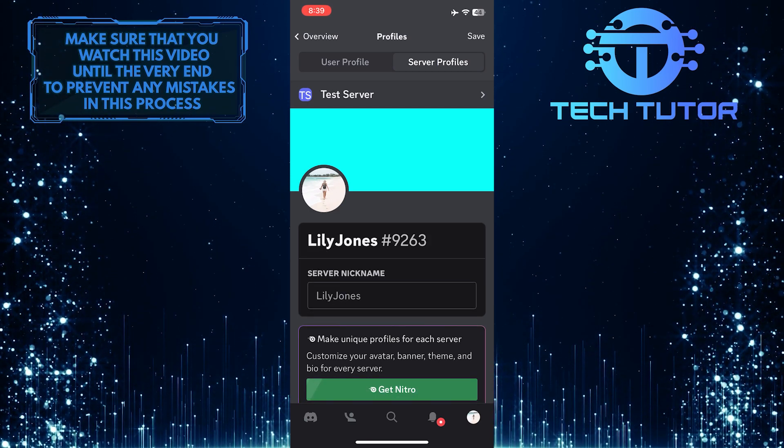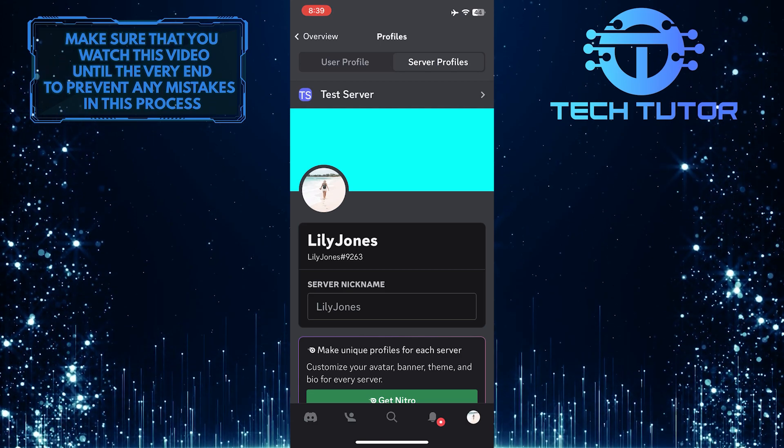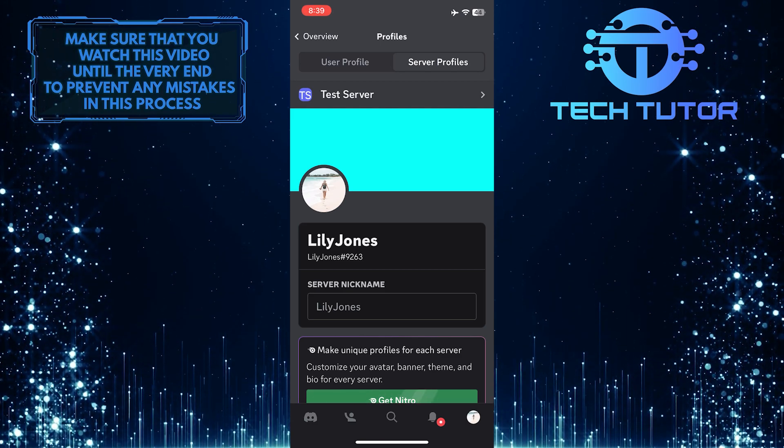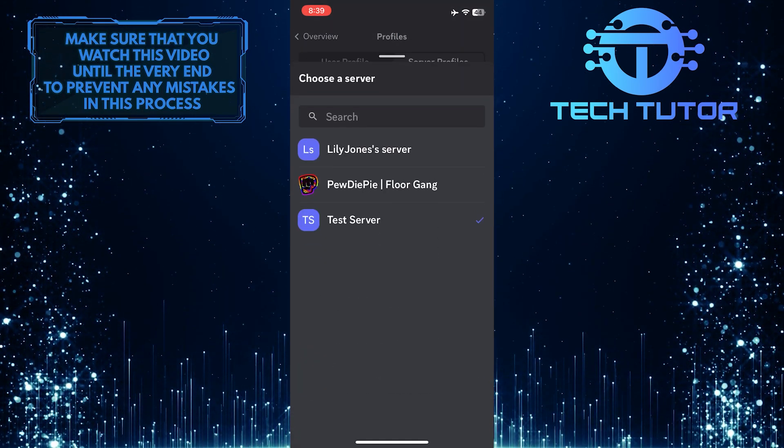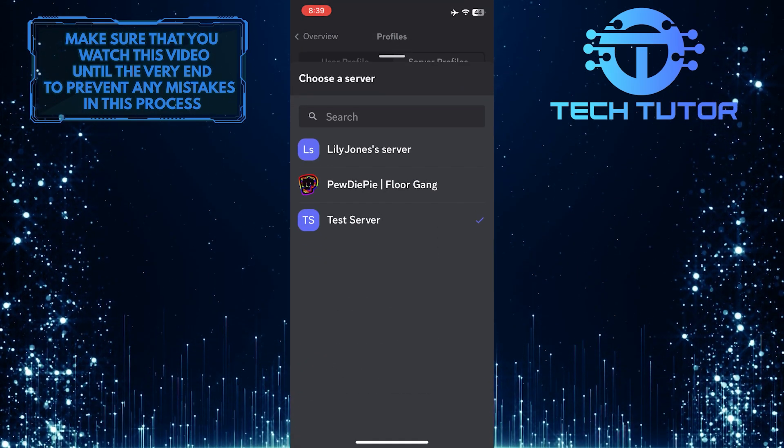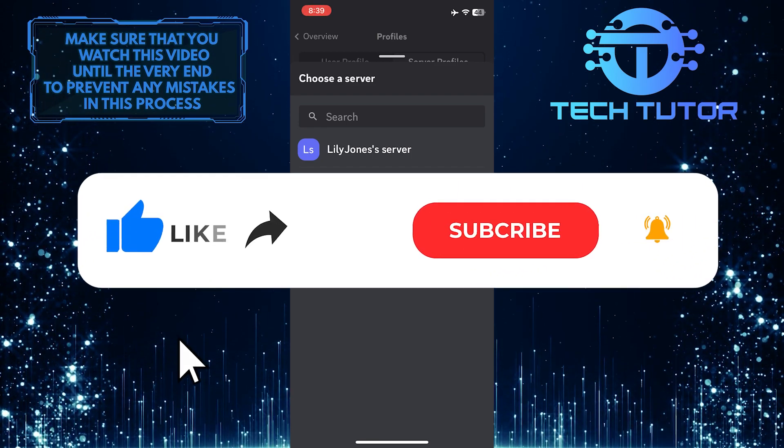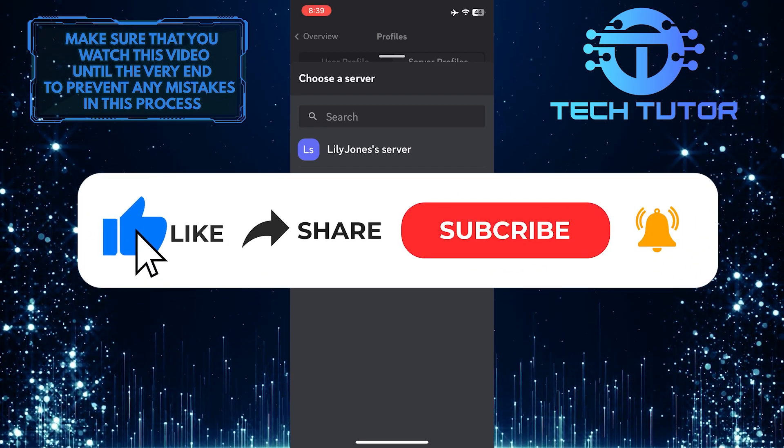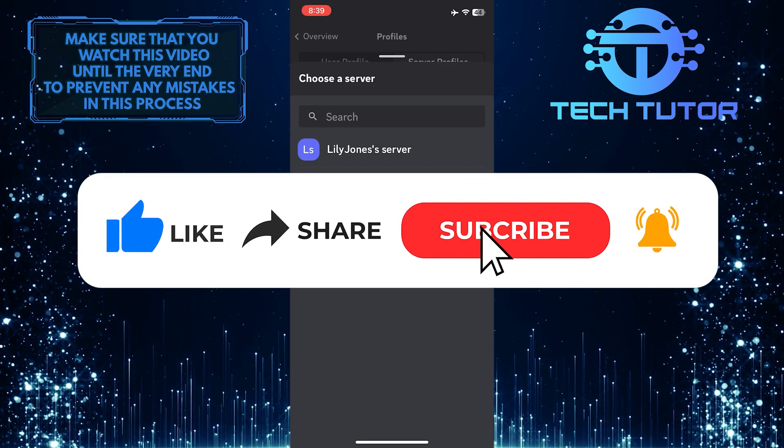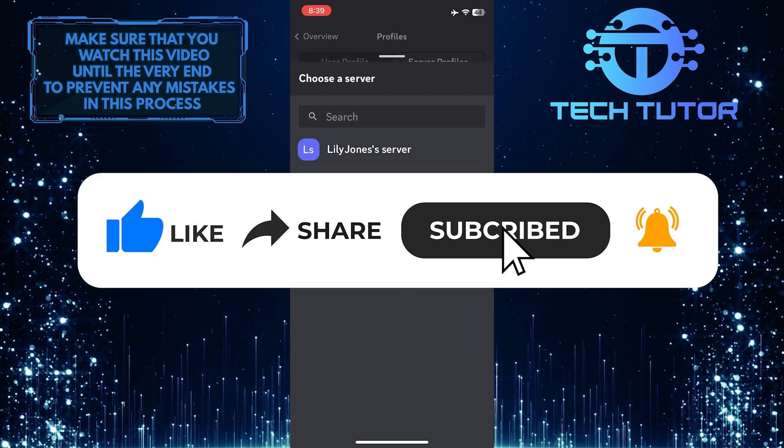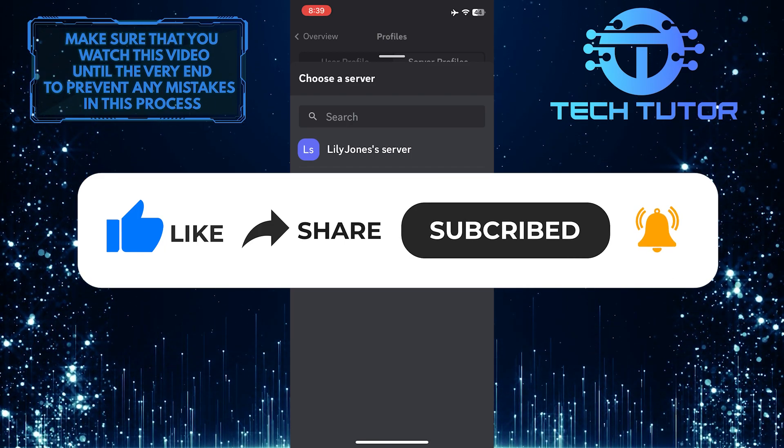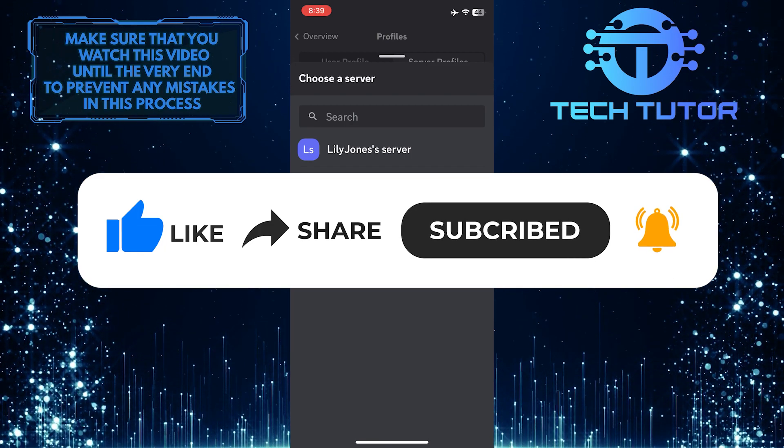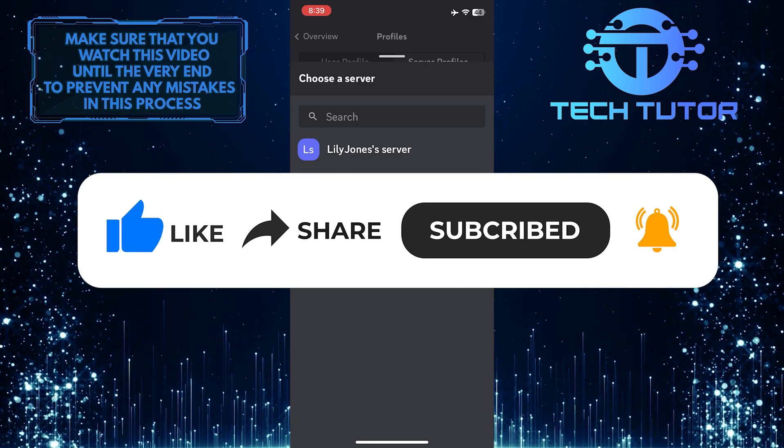So that wraps up this tutorial. If you have any questions about this whole process, please let me know in the comments section below. And if this video helped you out, please give it a big thumbs up and subscribe to this channel for more tutorial videos like this one. Thank you so much for watching and have a good day.